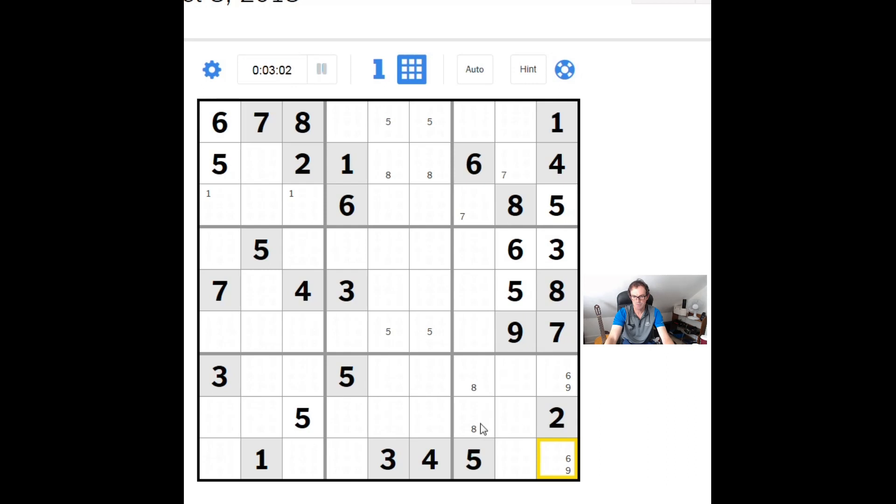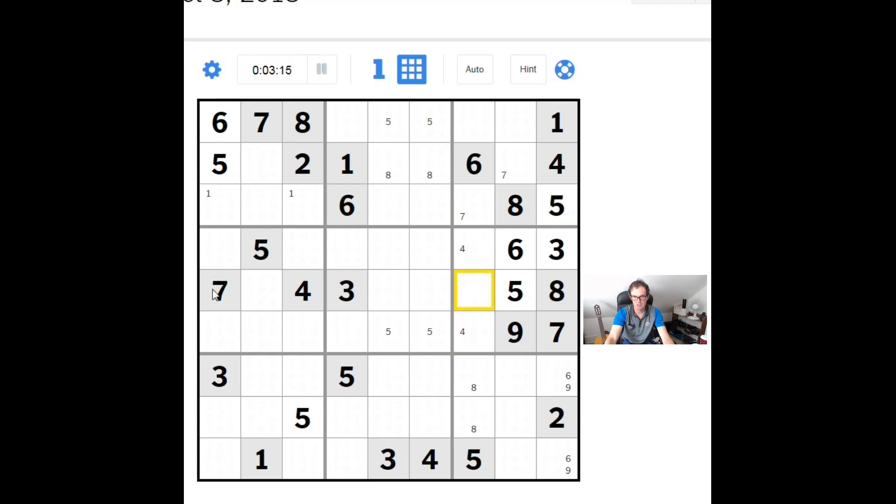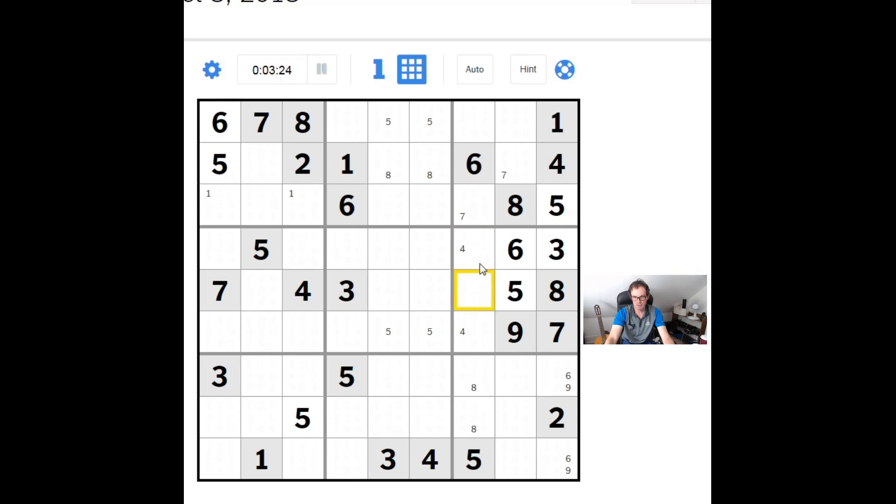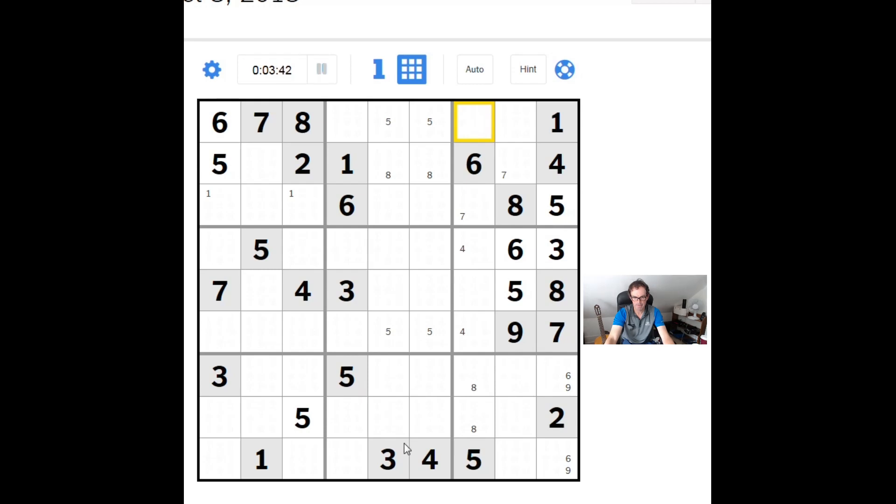Now that we have a six-nine double, we should notate down here like that. We should always be checking this area of the grid. We're noting that this is a one, two, four combination in some order. That means we need three, seven, eight, nine. This is obviously a three or a nine, but I don't think we can use that at this stage.